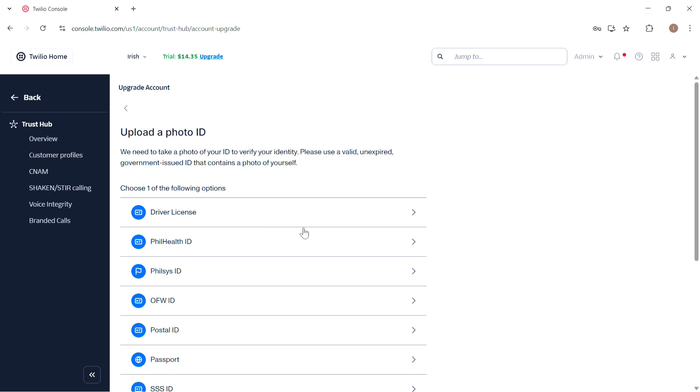Now once submitted, Twilio will verify your details and then after approval, your account becomes fully active. And that is how you can basically upgrade your Twilio account.